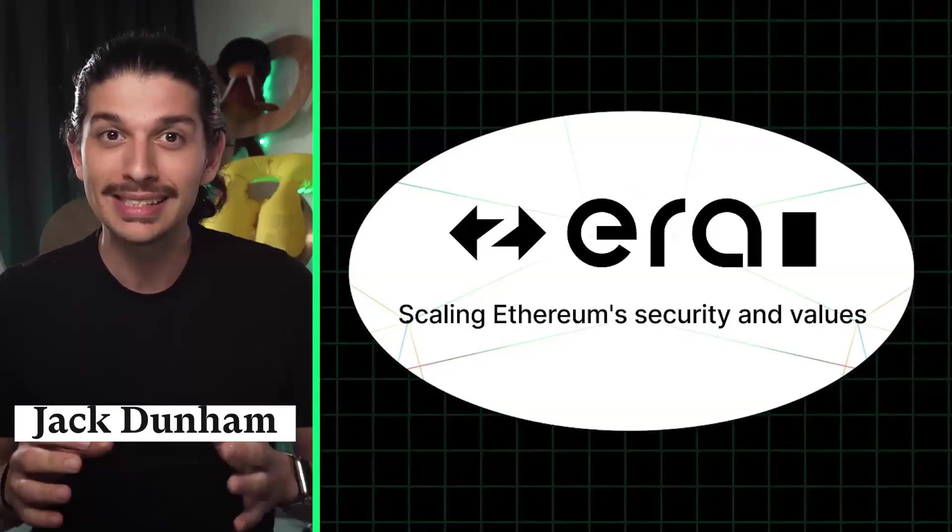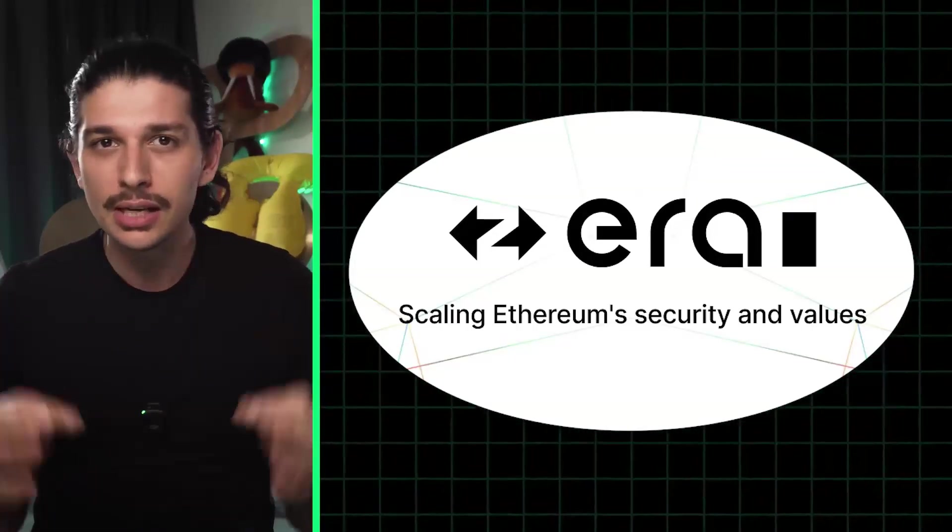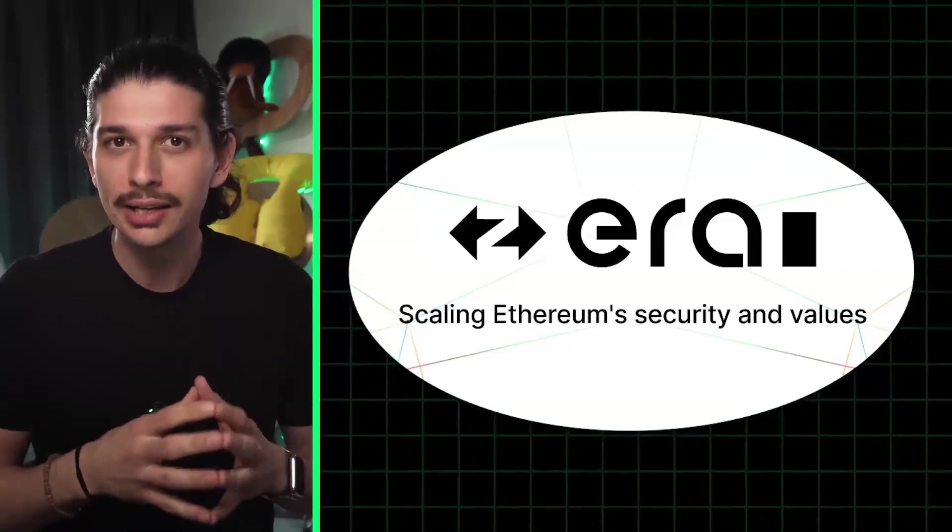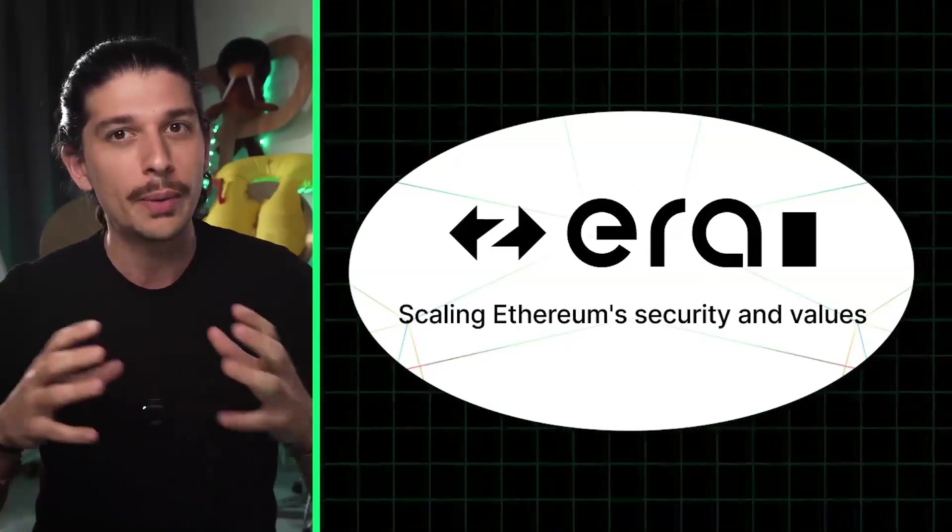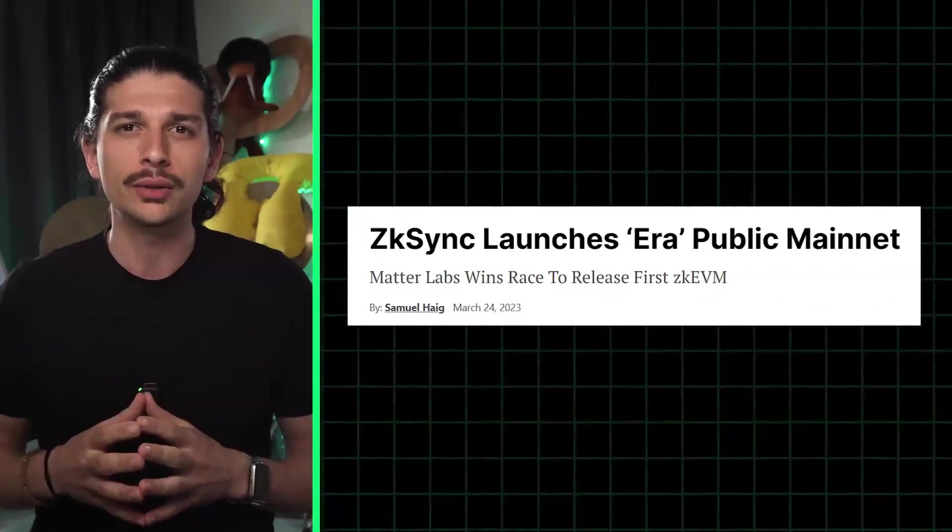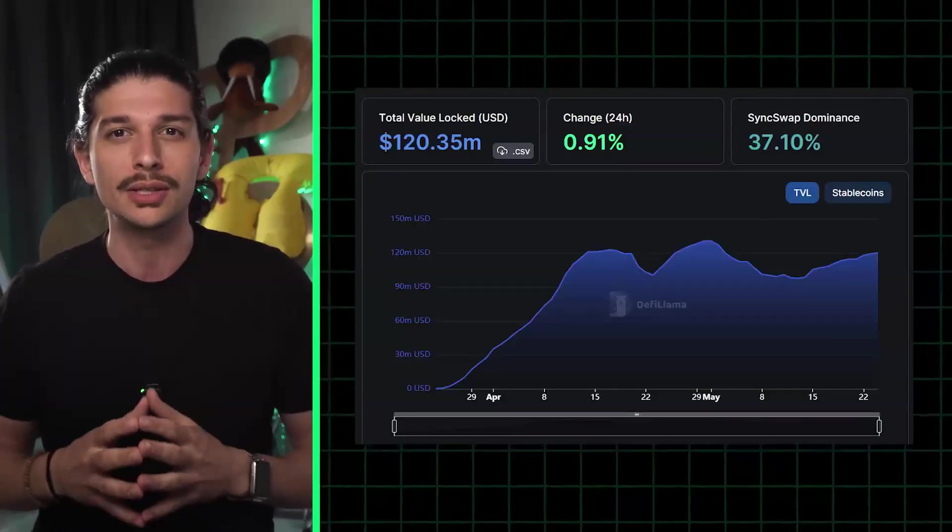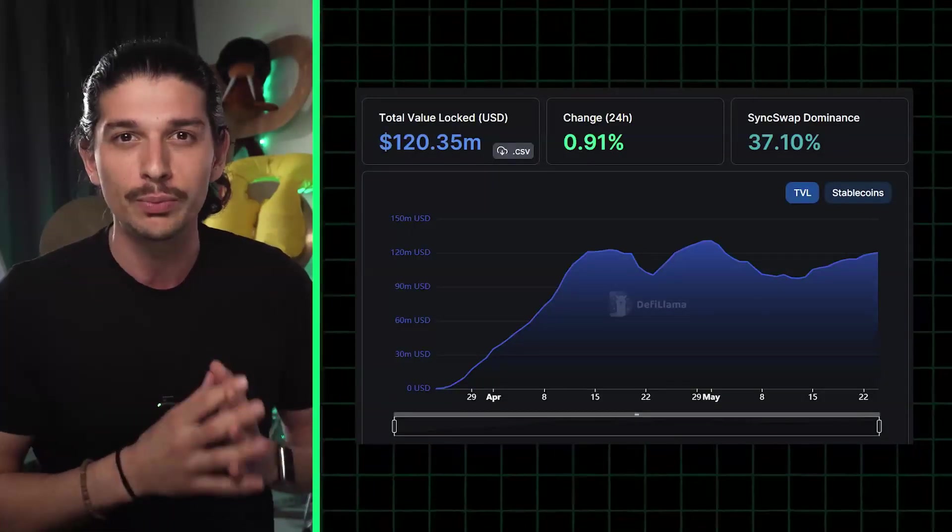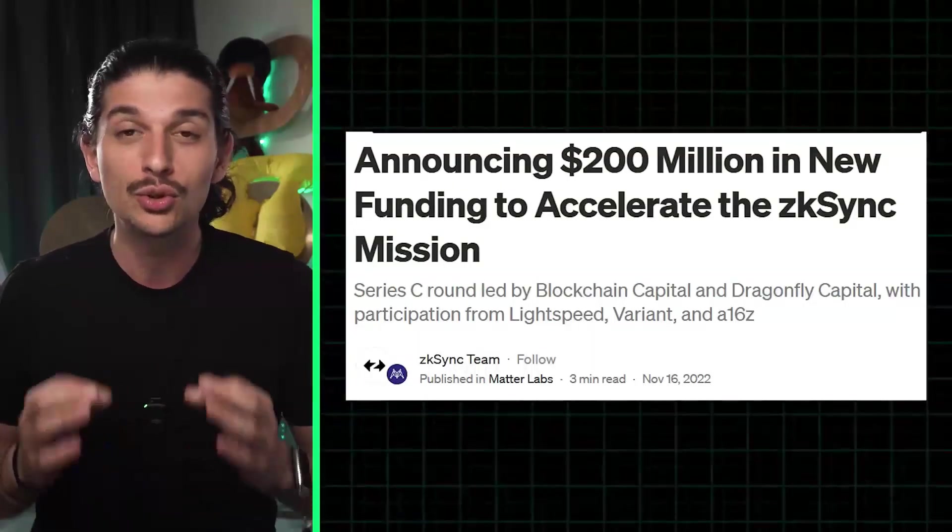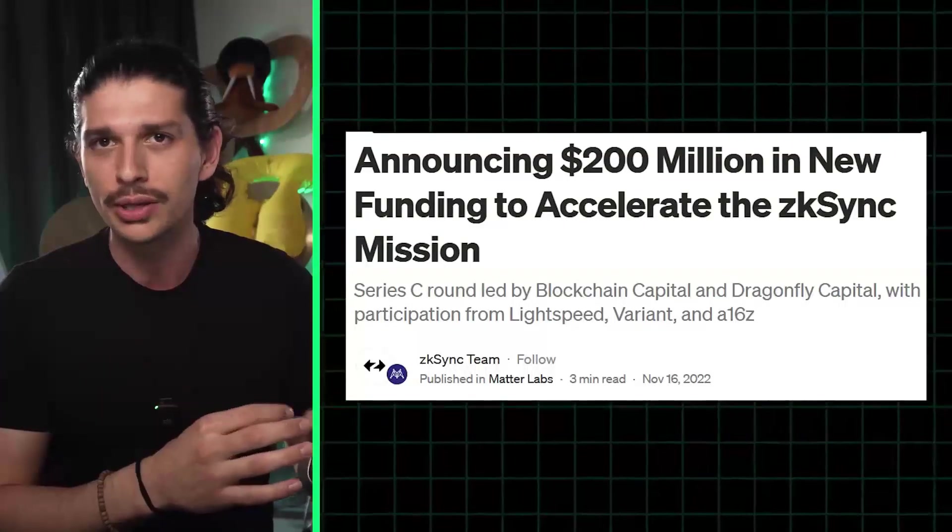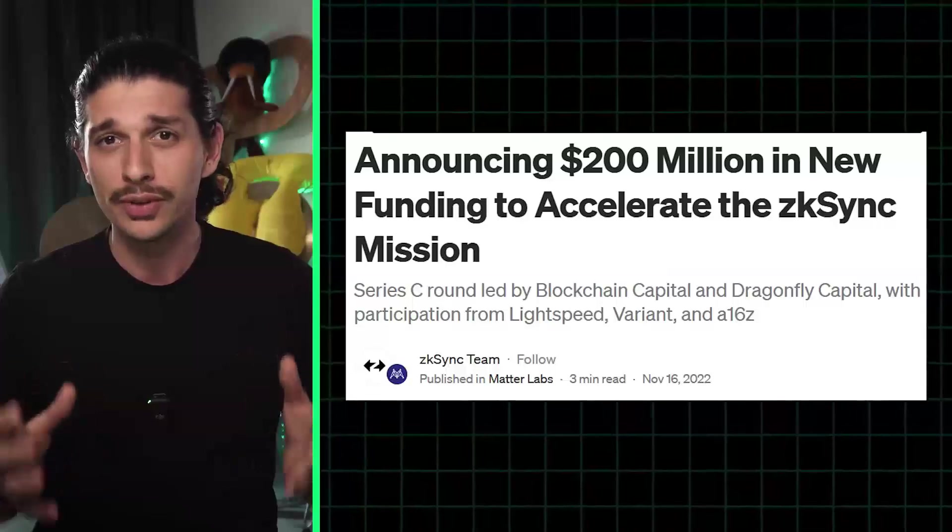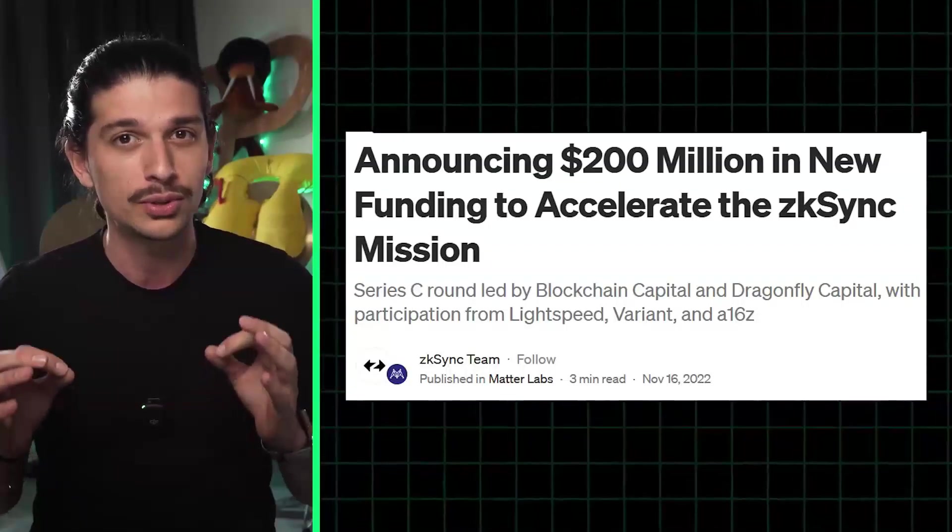Today we're diving into ZK-Sync Era. This is a zero-knowledge powered layer 2 scaling solution for Ethereum from Matterlabs and it's already attracted over 120 million dollars in TVL since launching its public mainnet two months ago. Matterlabs managed to raise 200 million dollars in November during the depths of the bear market, so VCs certainly think that technology holds promise.